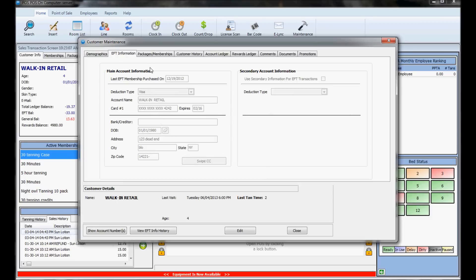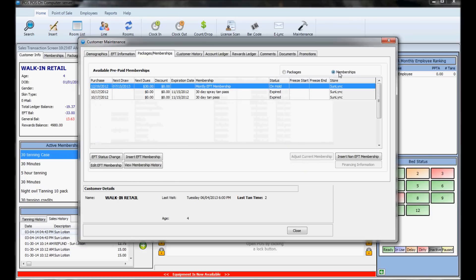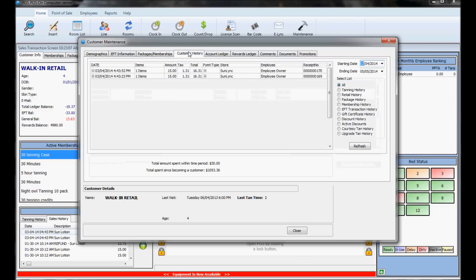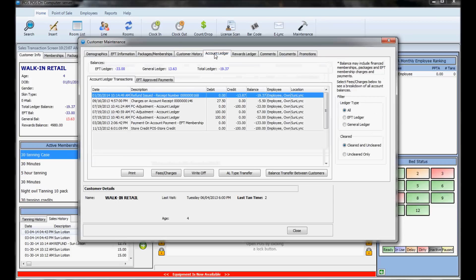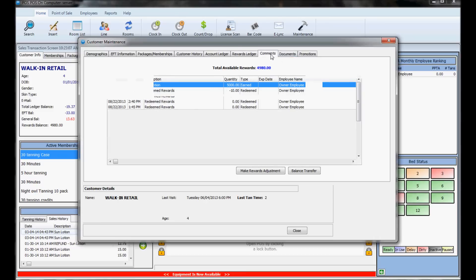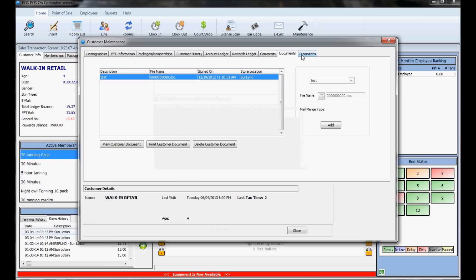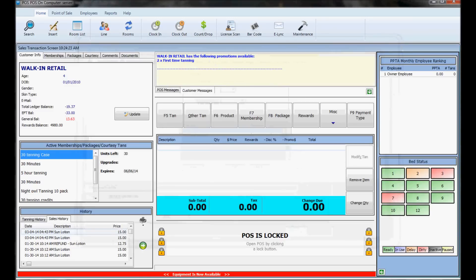The packages and memberships tab shows any active memberships and packages. With an owner security template, you can insert memberships or adjust expiration dates or the number of sessions. The customer history tab shows the customer's tanning history and sales history. Account ledger shows their account ledger history, EFT payments, EFT rejections, and prepayments. Rewards ledger displays when they earned and spent points if you use the reward system in Sunlink. Comments display any comments inserted, documents show documents signed, and promotions show any promotions attached to their account. That should cover everything for the basic point-of-sale training. Thanks for joining me.